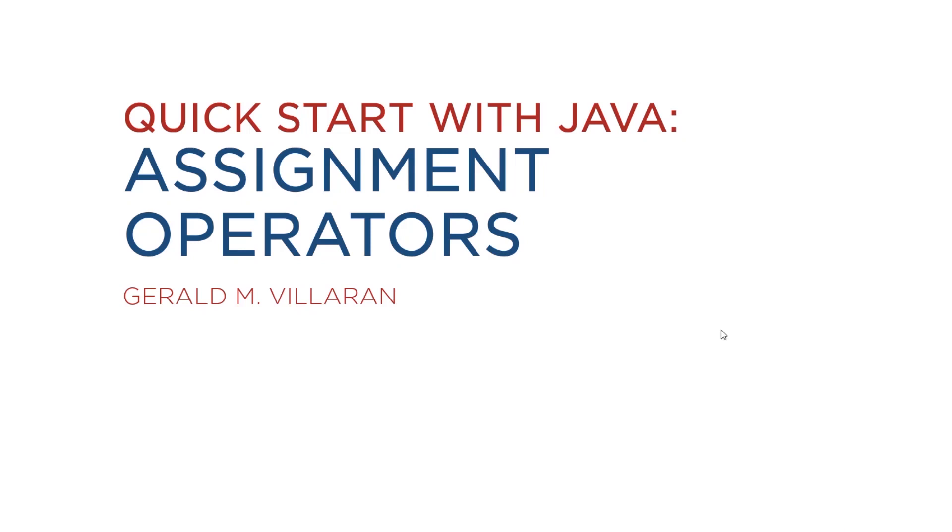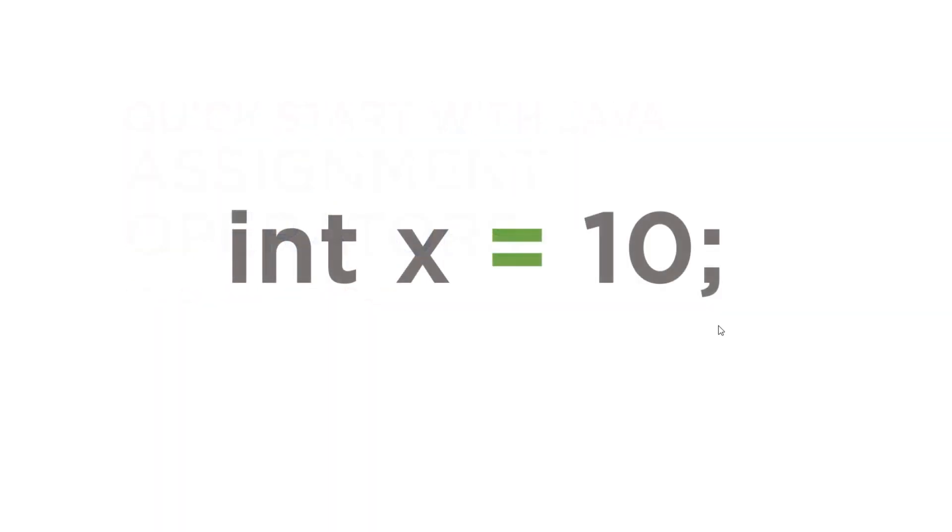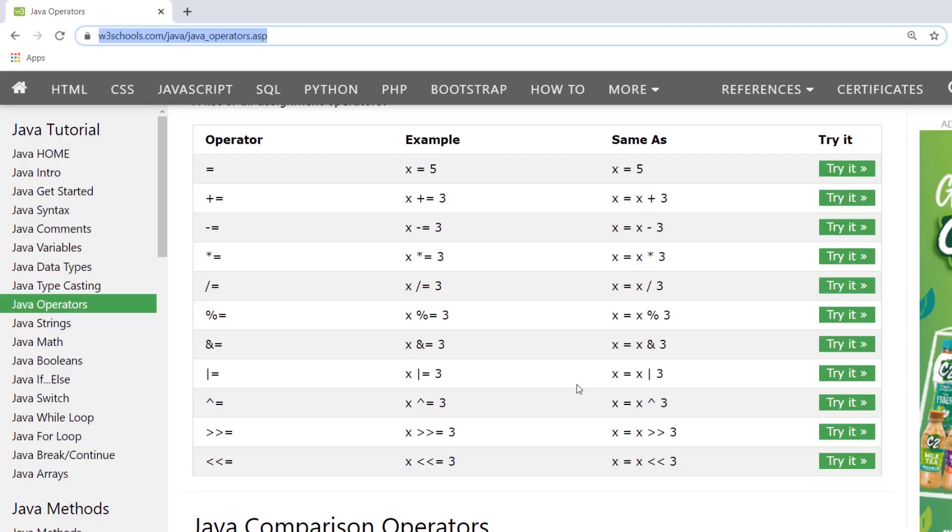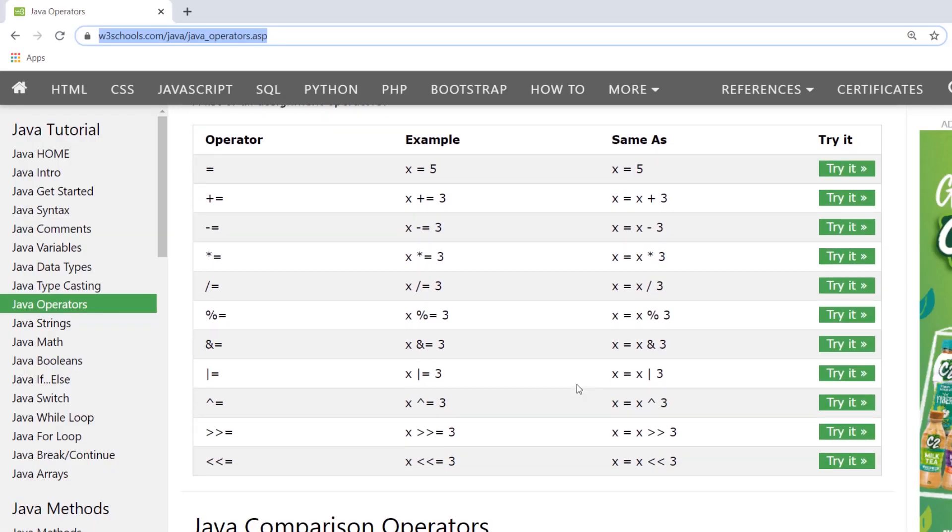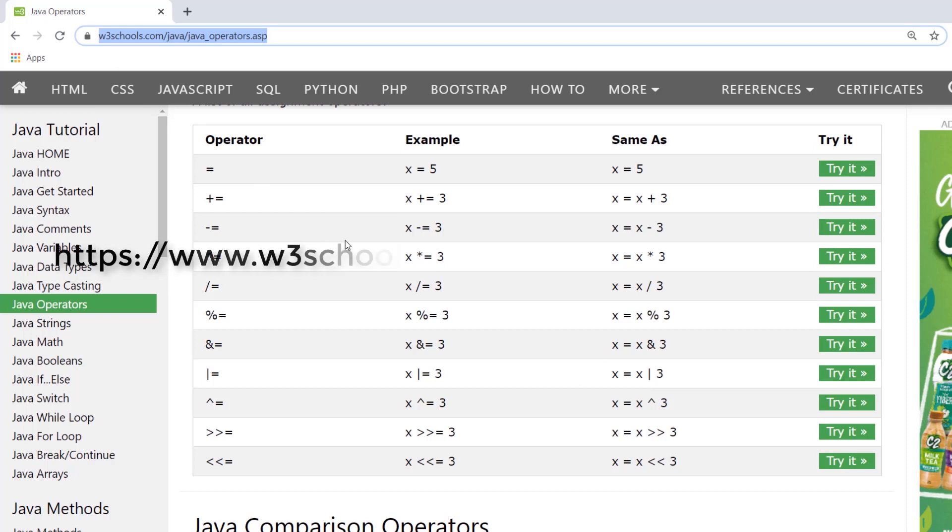In this video, we'll discuss assignment operators. Since the beginning of the quick start series, we've been using the assignment operator equals. So the equal symbol simply assigns the value 10 to the variable x. A full list of assignment operators can be found at the W3Schools website.